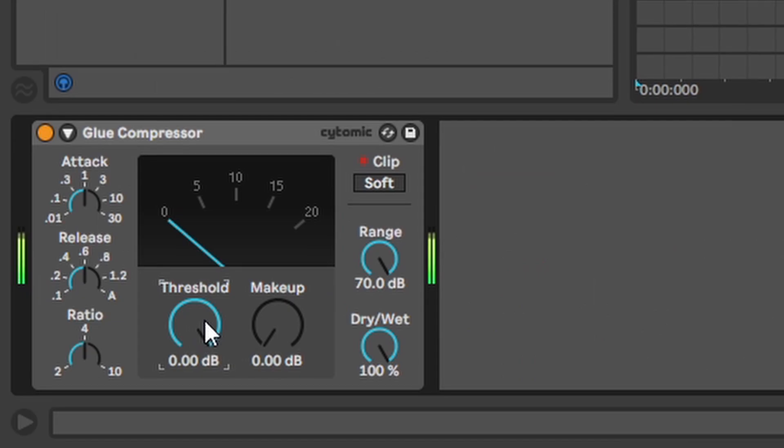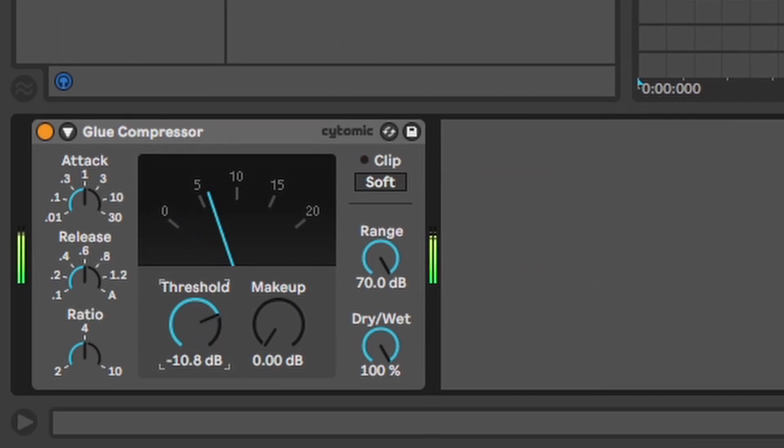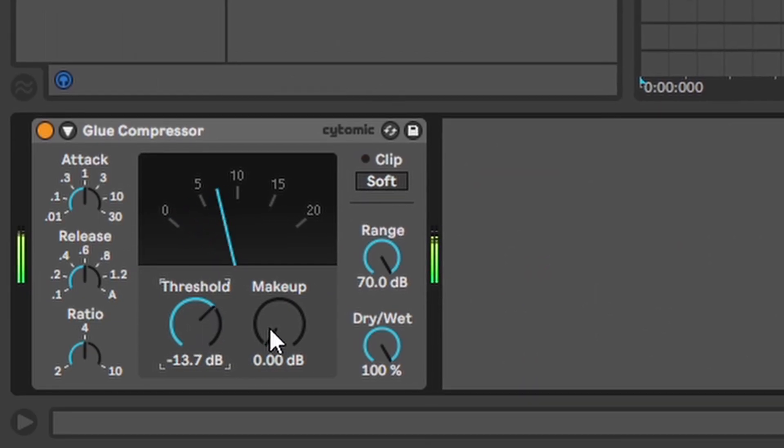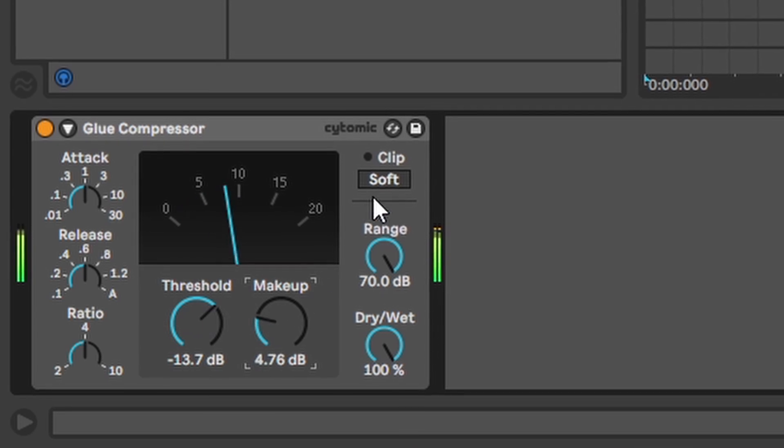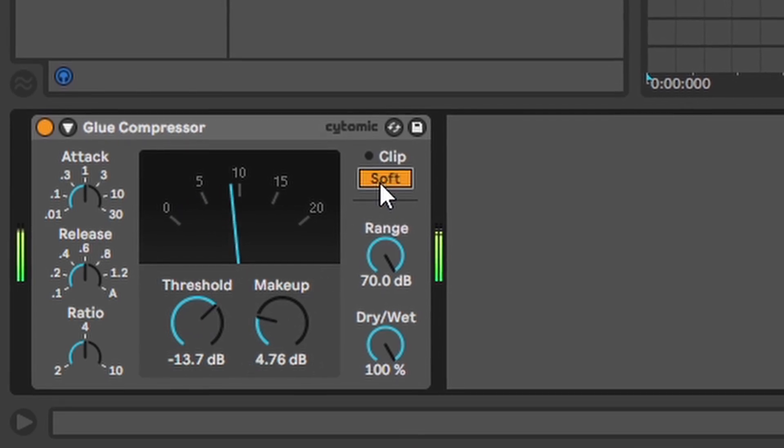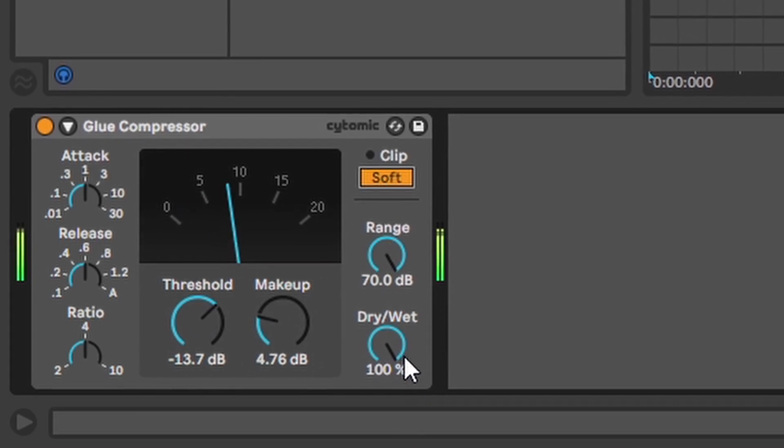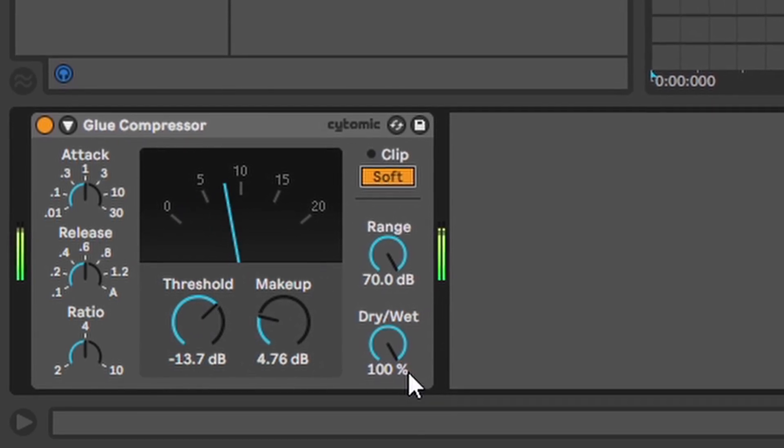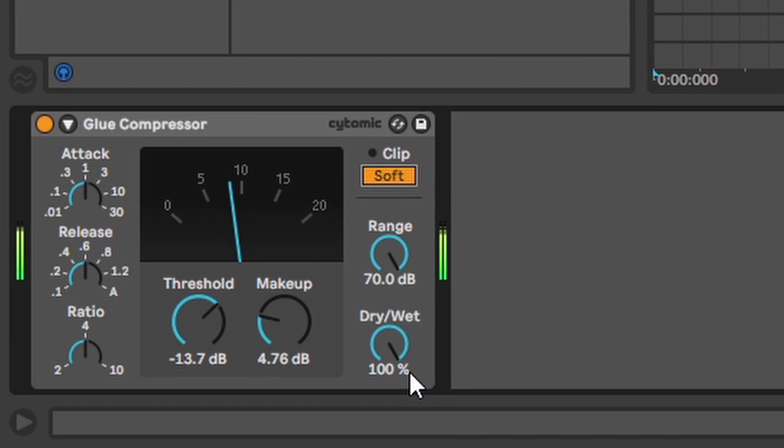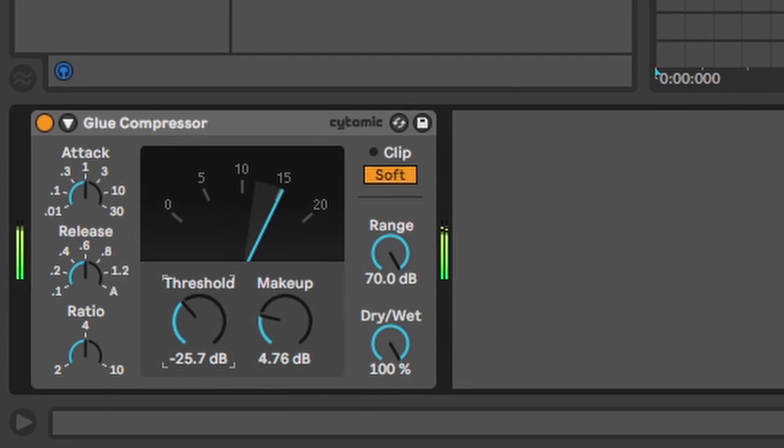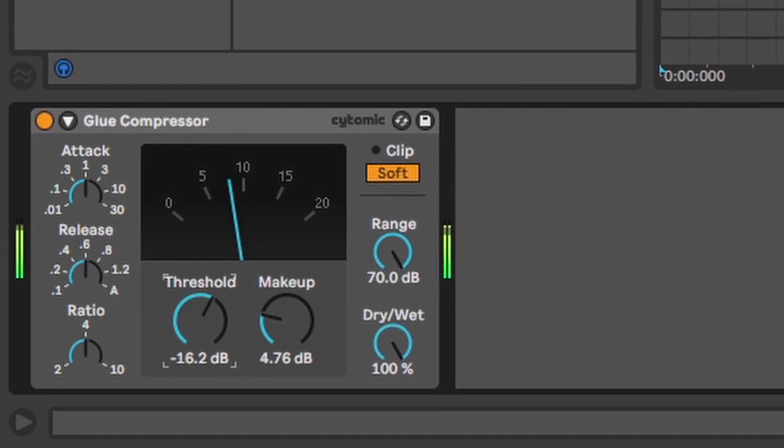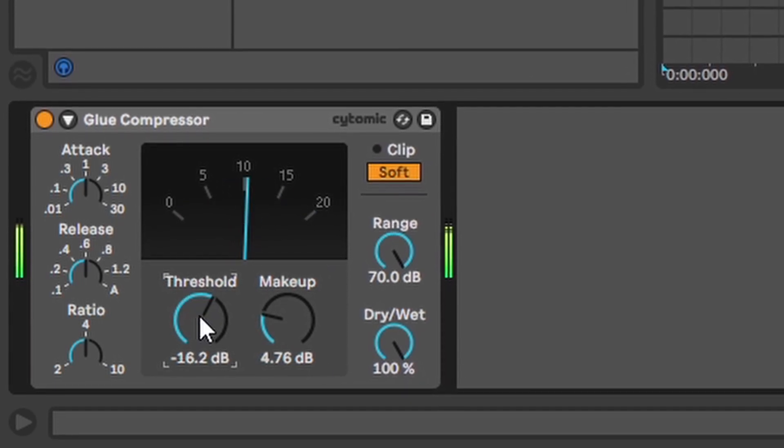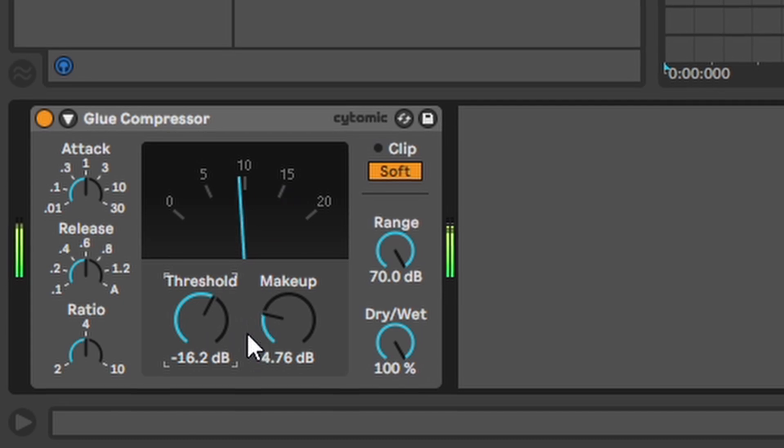Glue compression. Simple compressor again with a nice little makeup knob to make things louder. And if you don't want it to clip, soft clip. I especially like to use this while mastering to make tracks louder and more full.